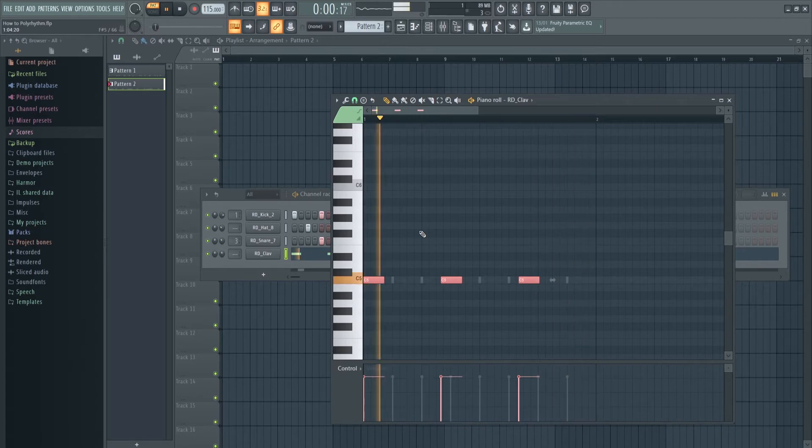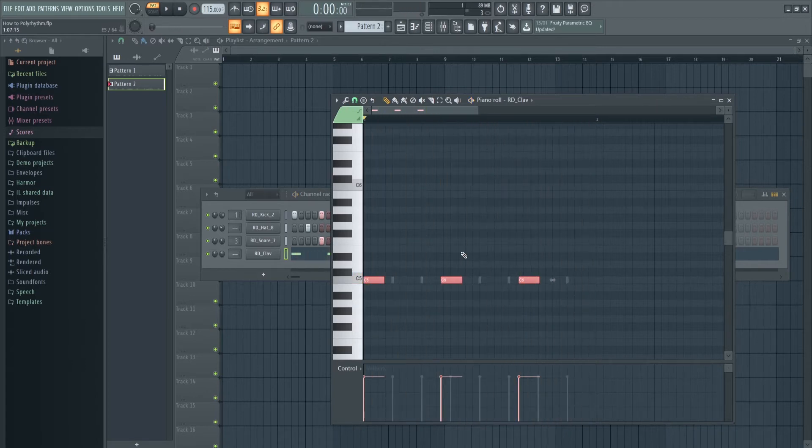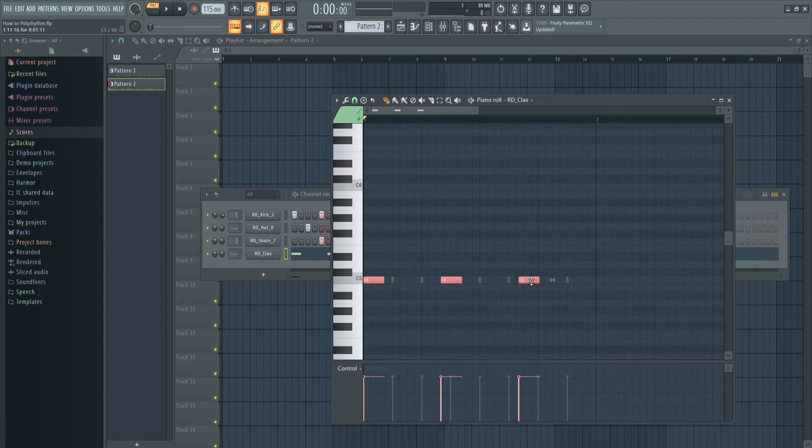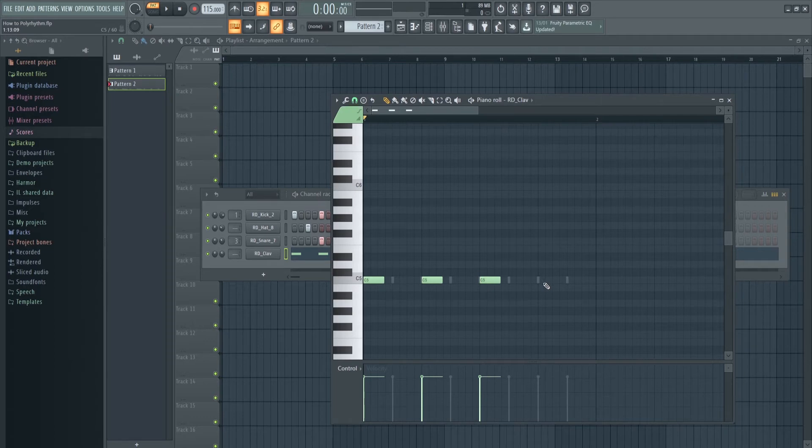Kind of funky. So there's that. What else can you do? Well, we can do a 5-4 polyrhythm. We can go 1, 2, 3, 4, 5.